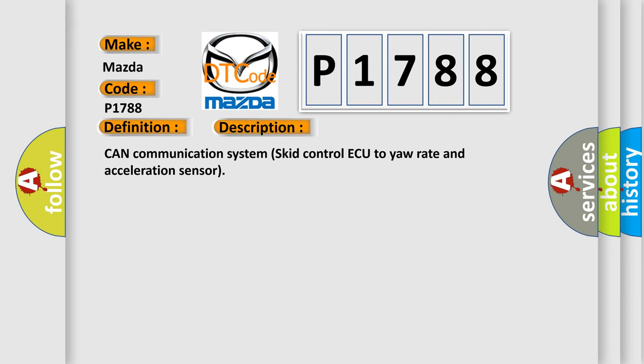CAN communication system skid control AQ to yaw rate and acceleration sensor.